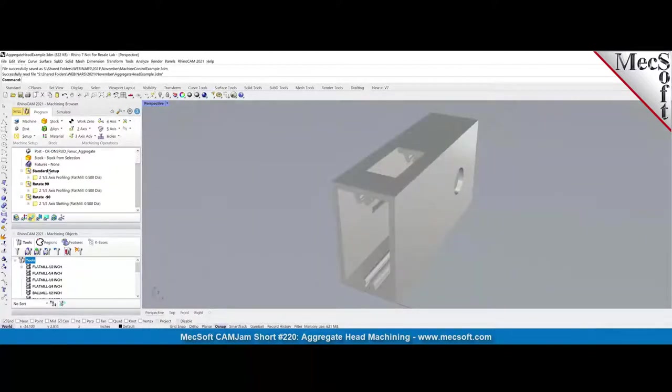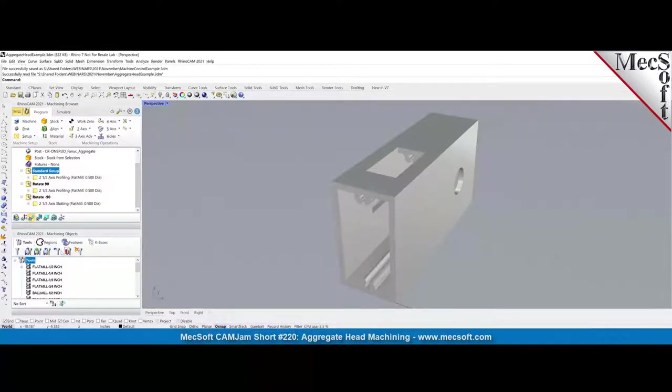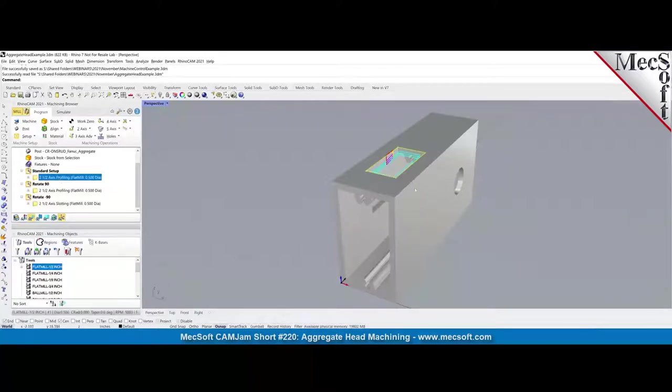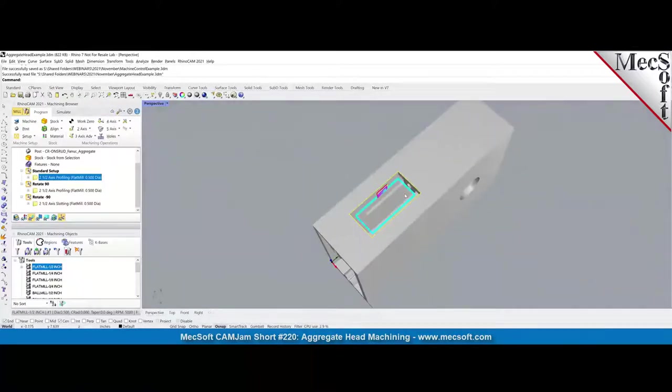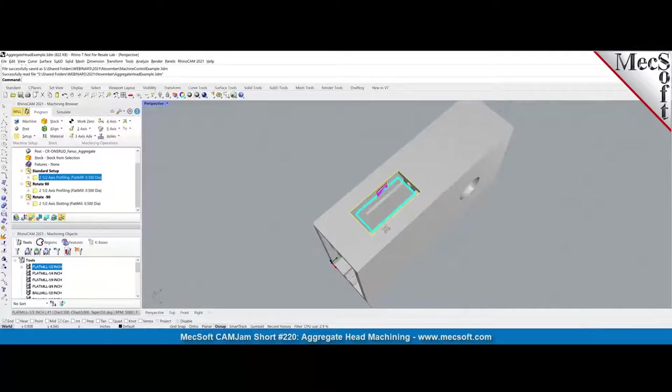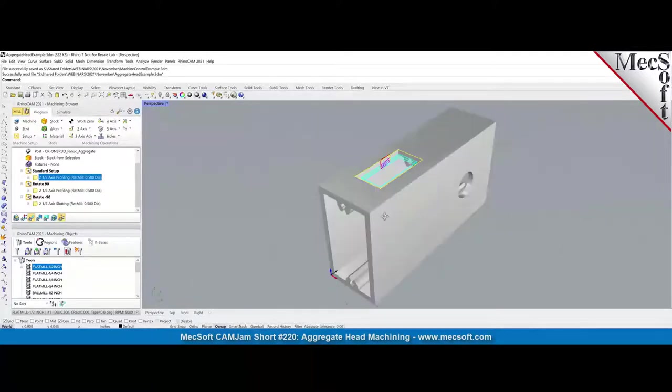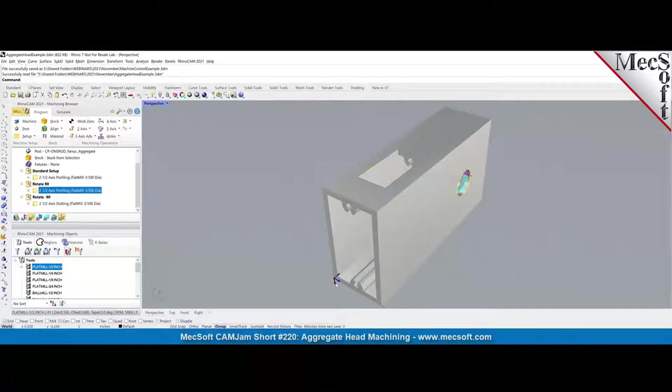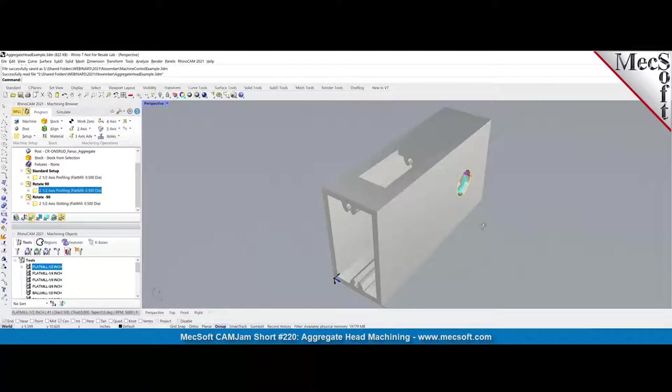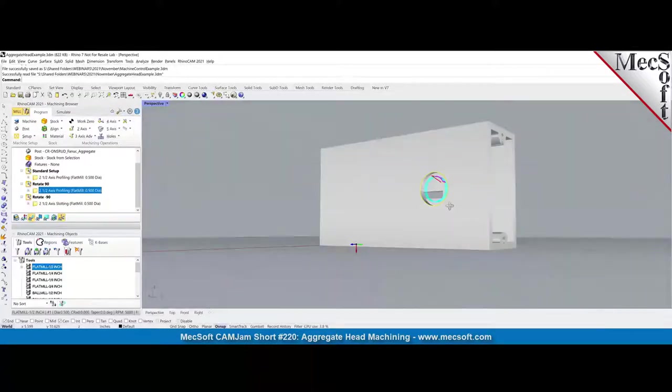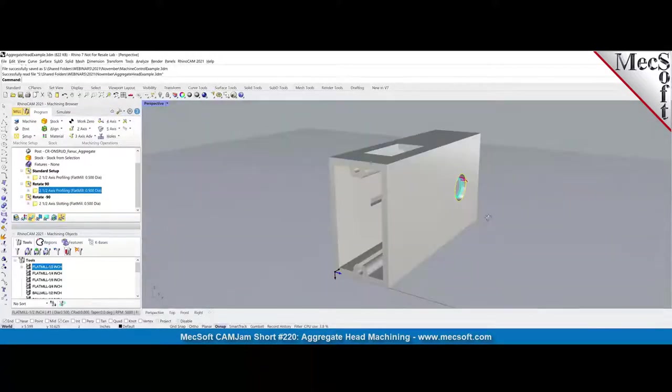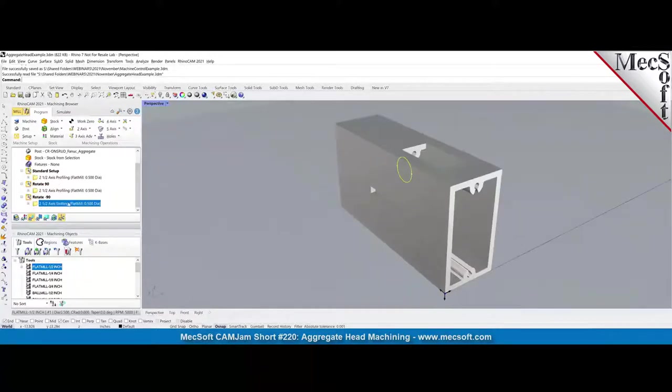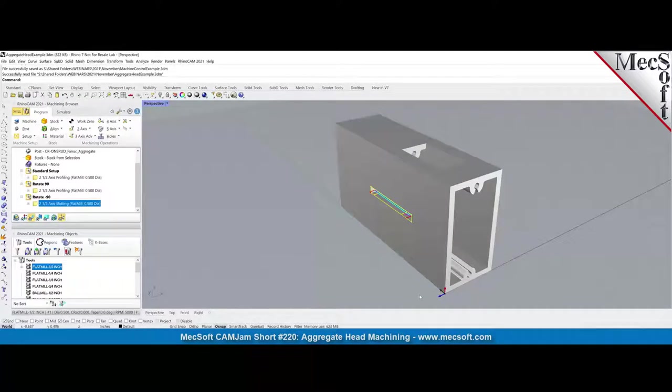And then the way we machine this is we're creating a standard setup. I'll turn on the coordinate systems. And these are the coordinate systems, the standard coordinate system. The z-axis is the blue arrow that's pointing up. And then the toolpath, we're cutting that, we're actually cutting that out. It's a profile operation. And then the next thing we do is we rotate. This is the z-axis is now normal to this face. And then we are machining that circular hole there.